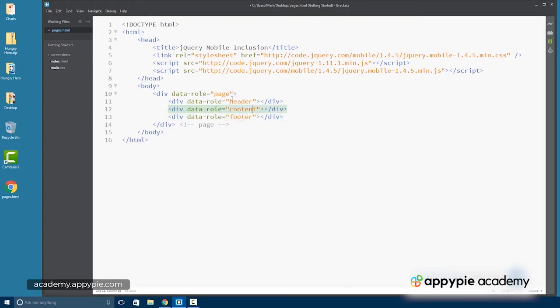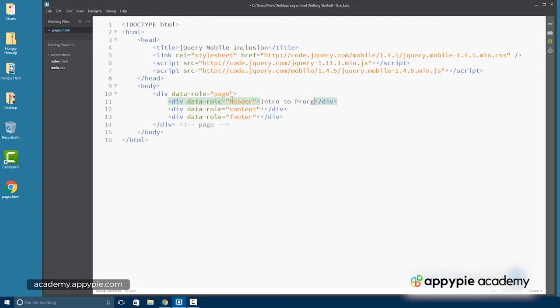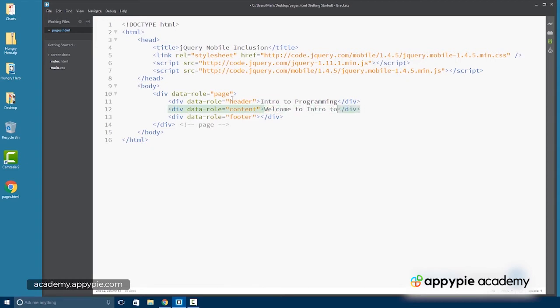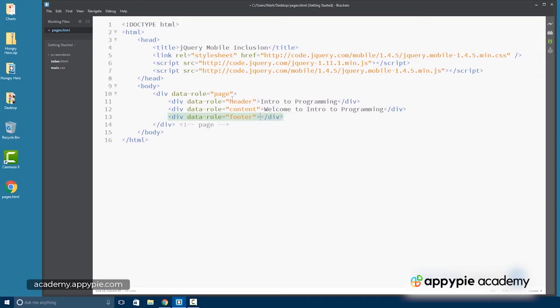So now we can put in here any content we want. So maybe we have intro to programming in the header. And content, I don't know, welcome to intro to programming. And then maybe in the footer we have copyrights. So we'll do the copyright character entity, which is ampersand copy 2016.